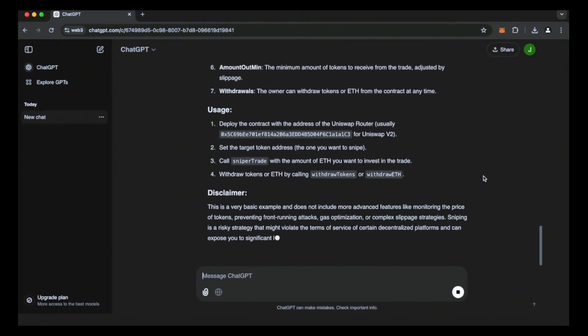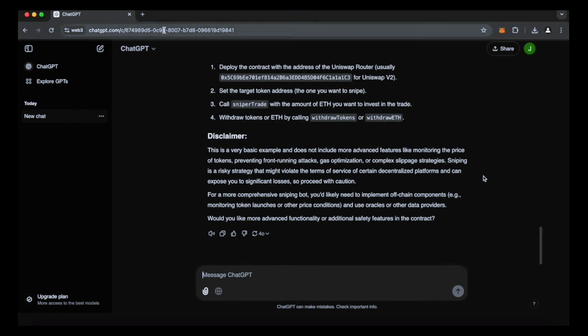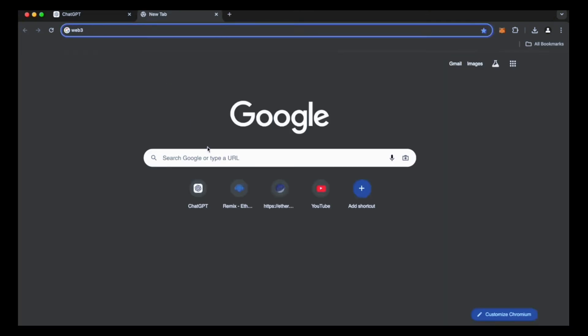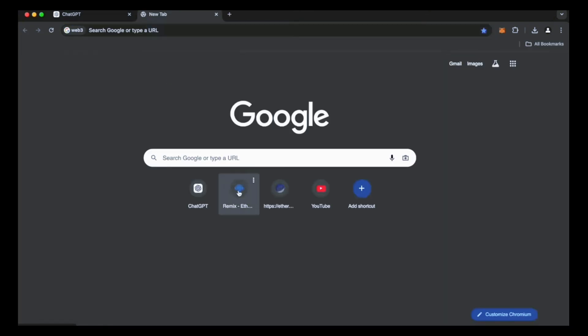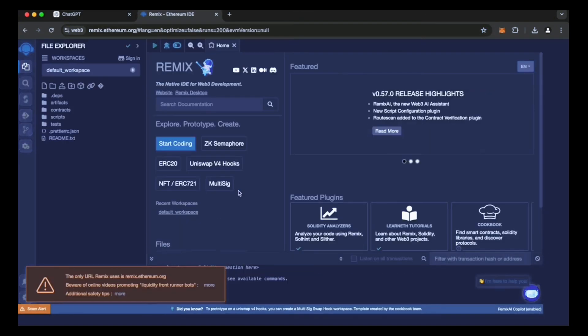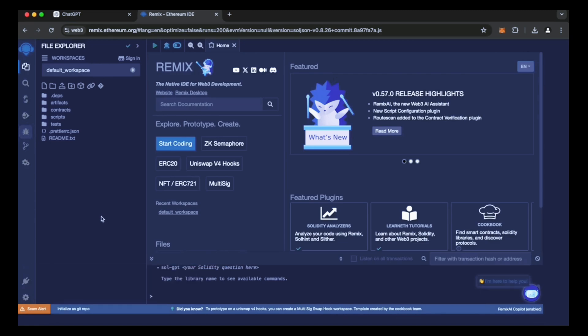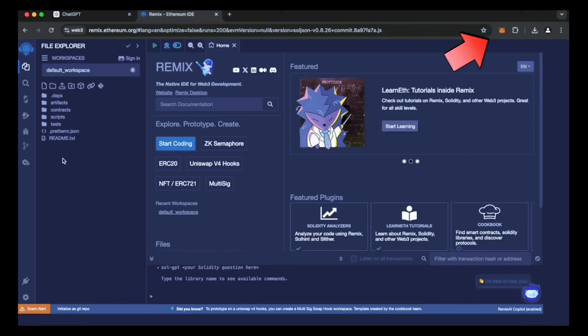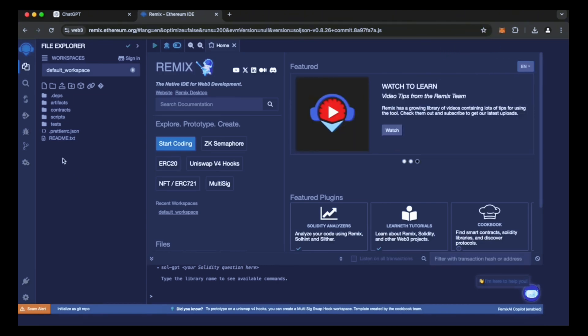Now, let's proceed to Remix. Remix is a Web3 app that enables the development, compilation, deployment, and execution of smart contracts done in the Solidity programming language. I will provide a link to the Remix in the description below. Please make sure that you have the Metamask extension installed in your browser and are connected to the Ethereum blockchain network. If you are using Remix for the first time, you may be prompted to agree to their terms, so I've already done that.